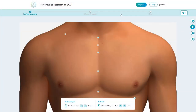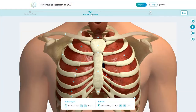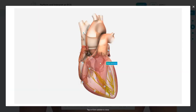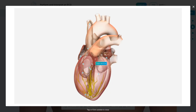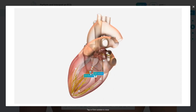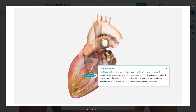The anatomy component allows you to drill down through different layers and access a three-dimensional model as well. Click on a structure to display a succinct description.